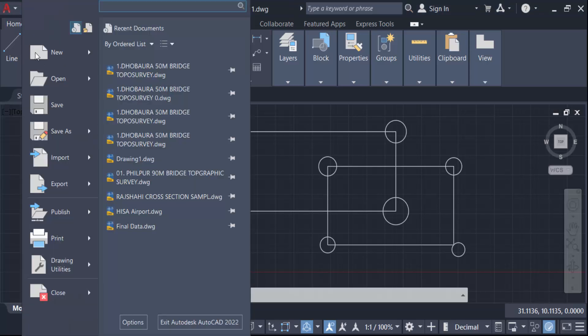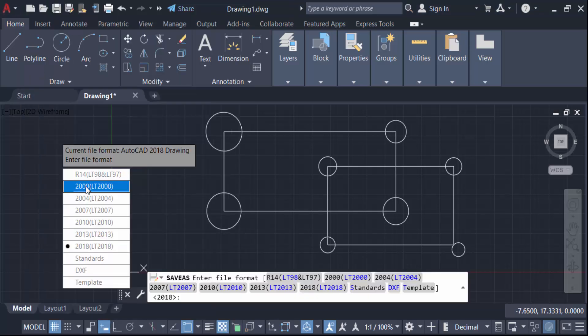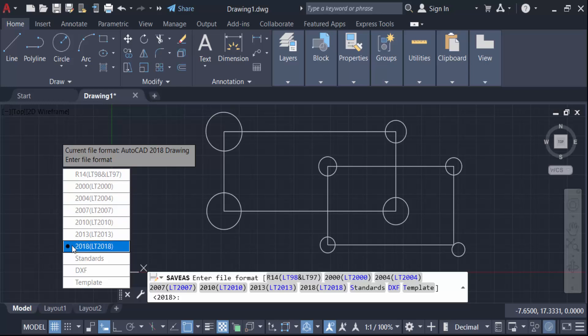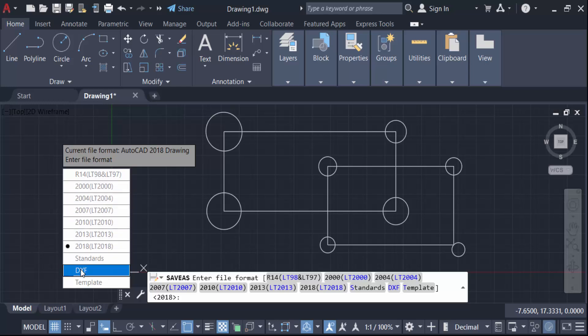So go here in this save as. Then you have to see this is the current file format AutoCAD 2018 drawing entered file format. And anything this is a problem to save this. So how can I do this?